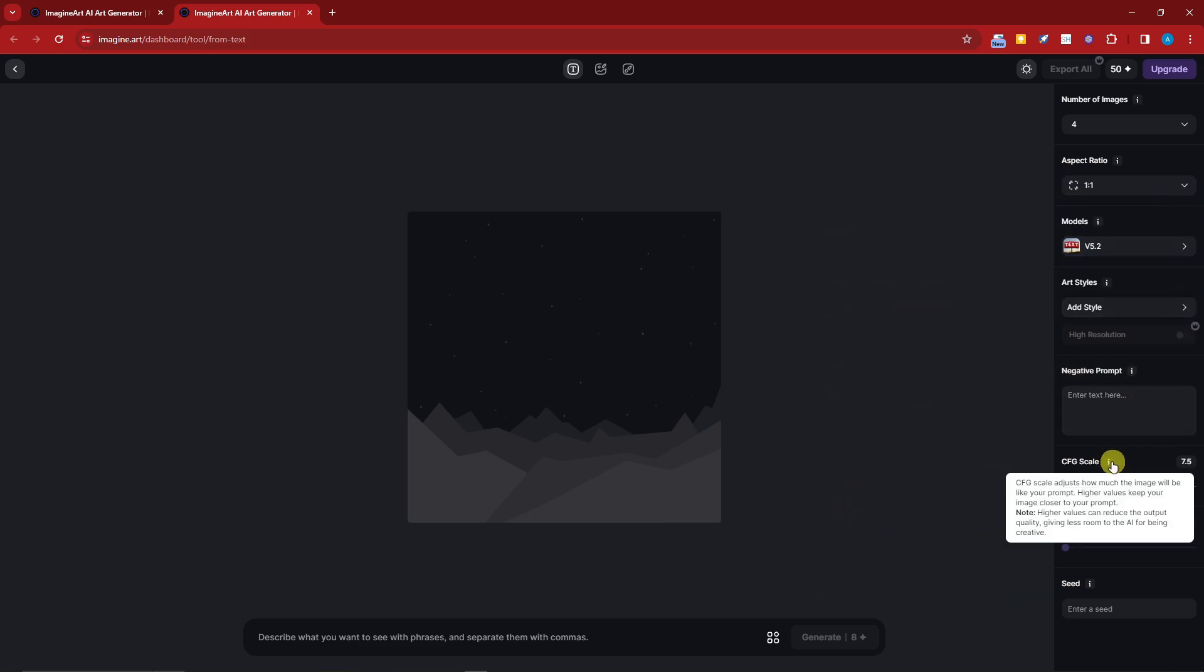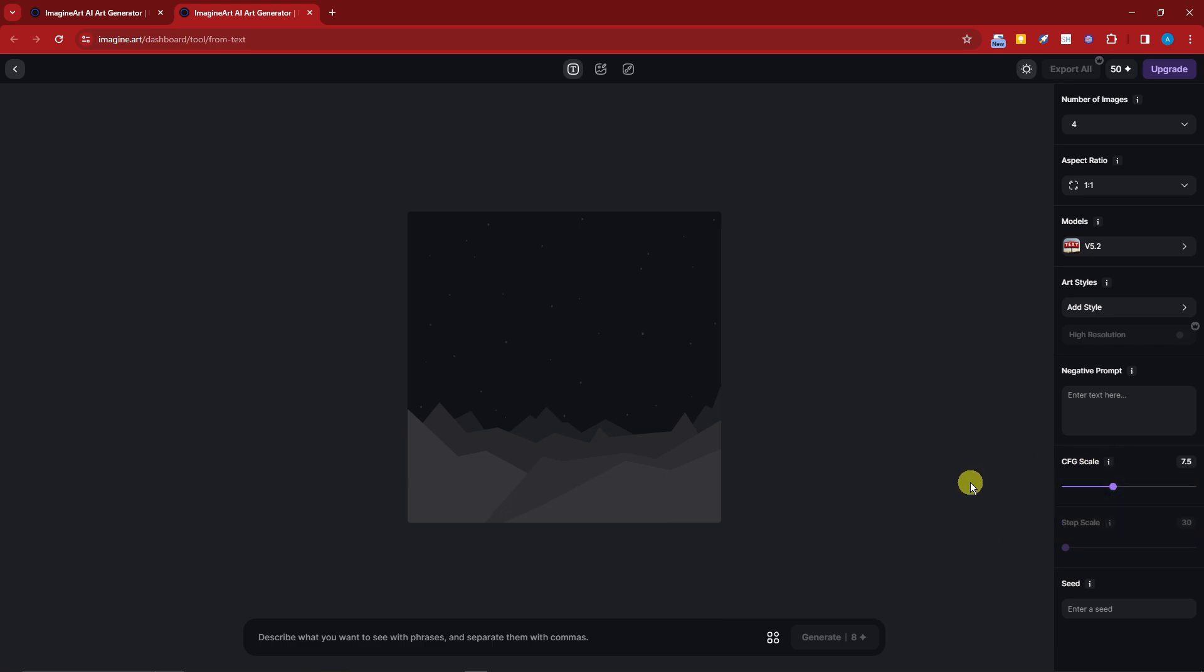On the right side we have the settings: basic settings and image generation models, art styles, negative prompt, CFG scale. This is the intensity on how much you want your image to rely on your text or prompt.